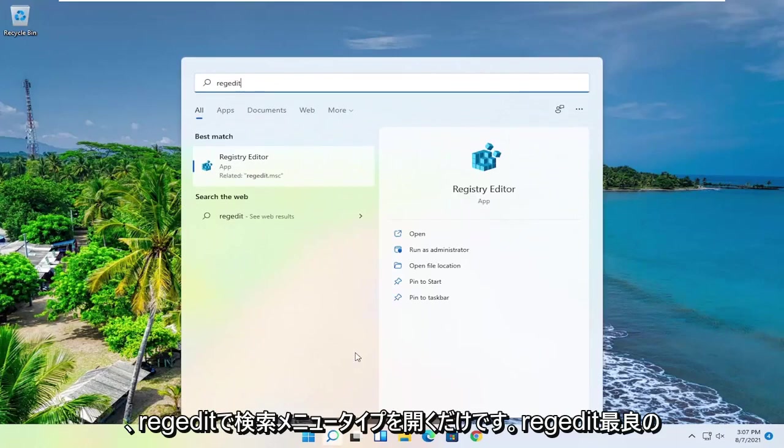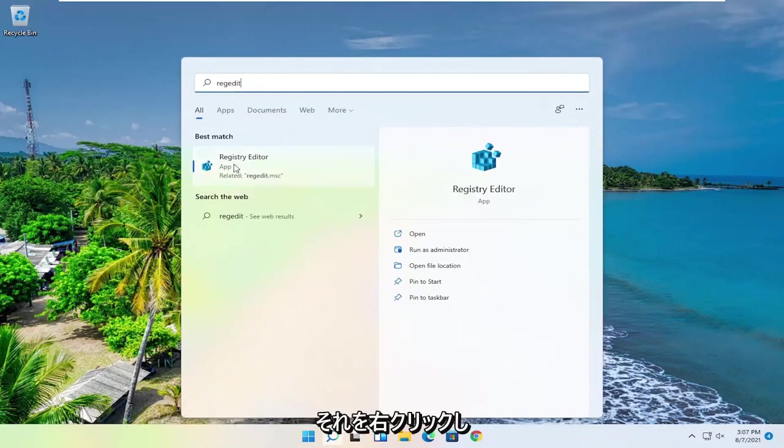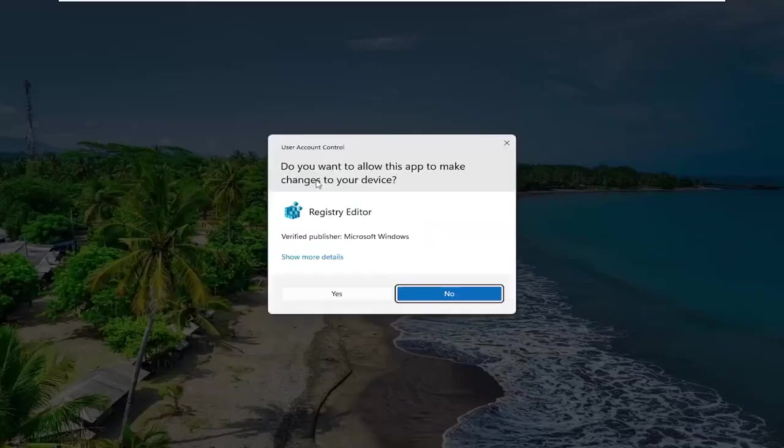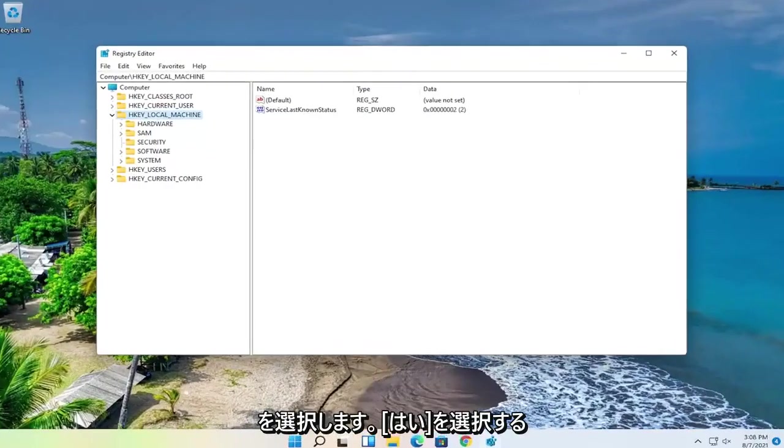type in regedit, R-E-G-E-D-I-T. Best result, you'll come back to Registry Editor. Go ahead and right-click on that and select Run as Administrator. If you receive a user account control prompt, select Yes.